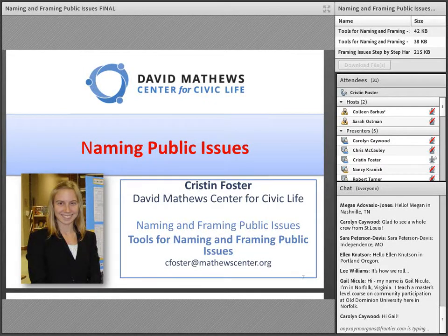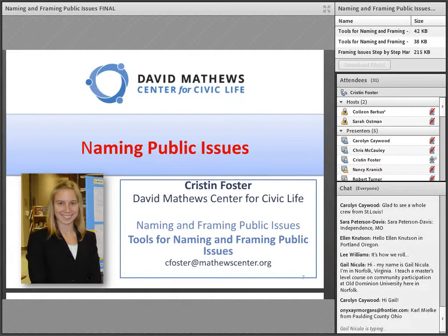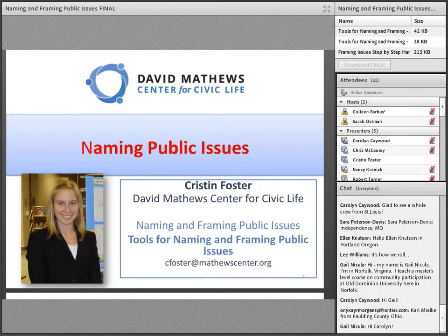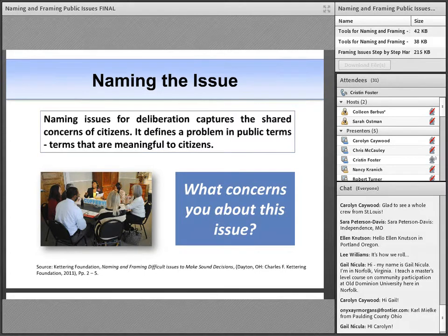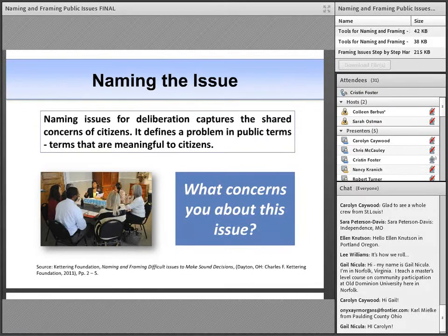Thank you, Nancy, and good afternoon. I'm Kristen Foster, Program Director with the David Matthews Center for Civic Life. During this portion of the webinar, we're going to talk through key components of naming issues for deliberation. Later on, Matthews Center Executive Director Chris McCauley will talk through key components of framing issues for deliberation. Naming issues for deliberation captures the shared concerns of citizens. It defines a problem in public terms — terms that are meaningful to citizens. This goes beyond simply using accessible language to closely listening to how the public talks about a problem and using the terms they use to describe it.